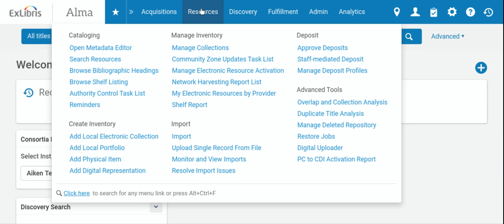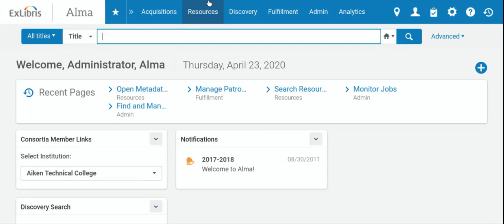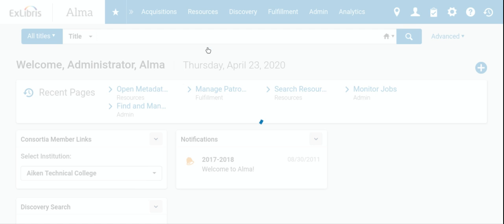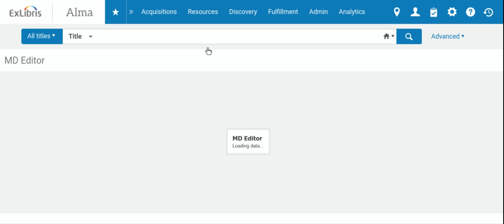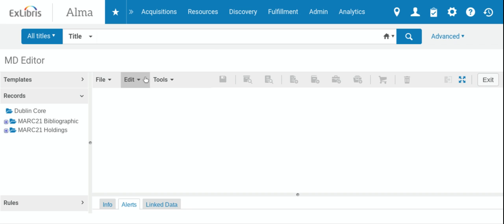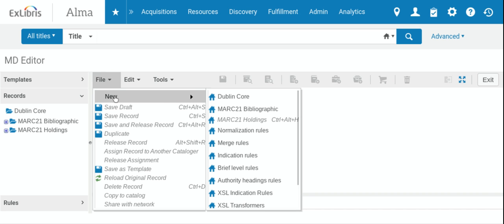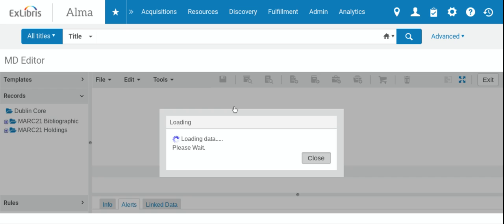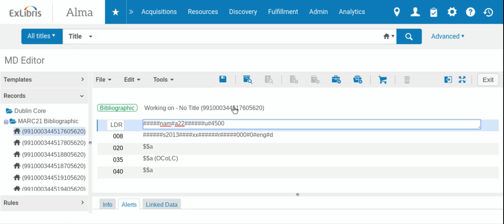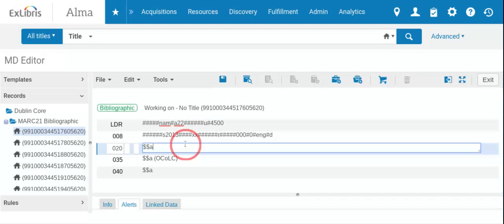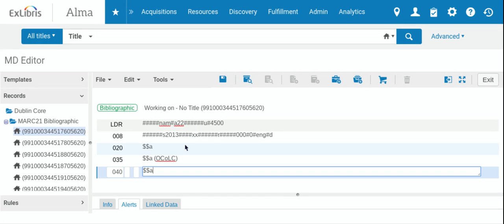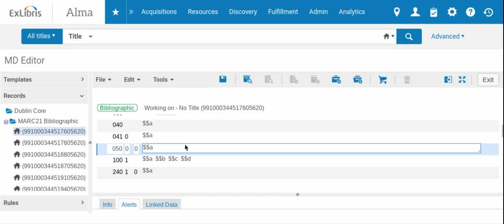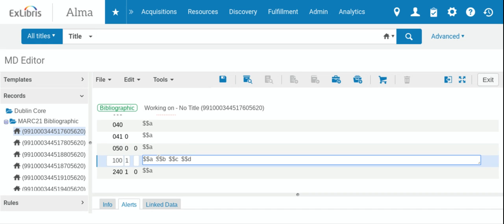But again, pretty easy to get to—just Resources, Open Metadata Editor, then File, New. The important thing is to remember that you want to do a MARC 21 Bibliographic. And then you'll go through and fill out the fields. Please note that the dollar sign A's, dollar sign B, dollar sign D, etc.—these tags are what you're going to have in front of the information that you put.